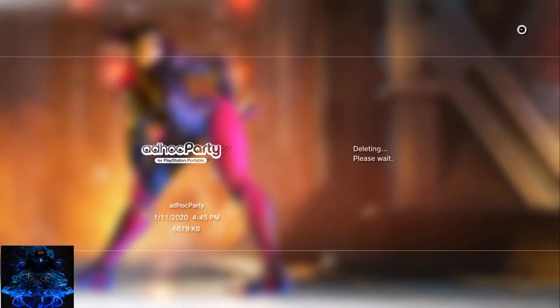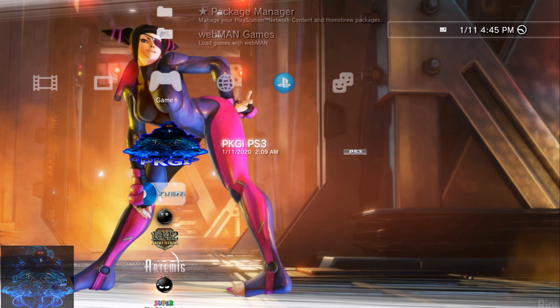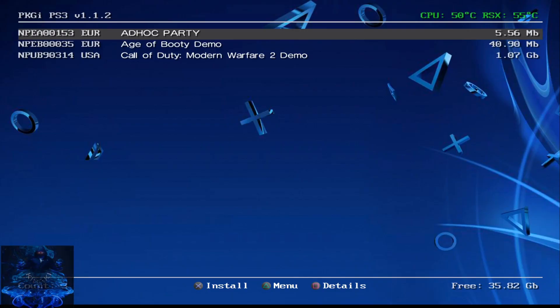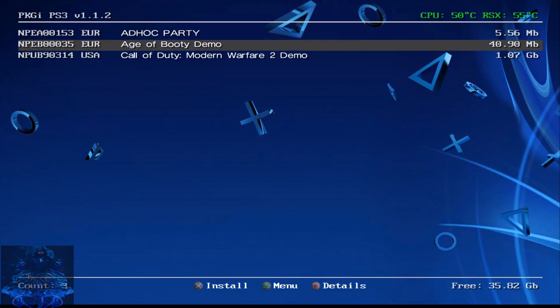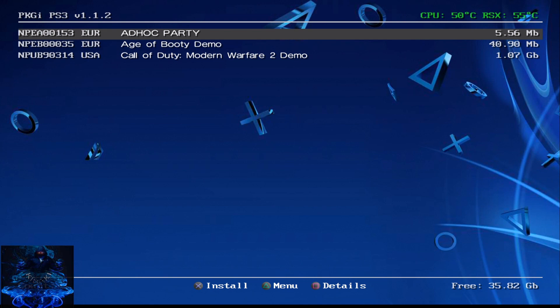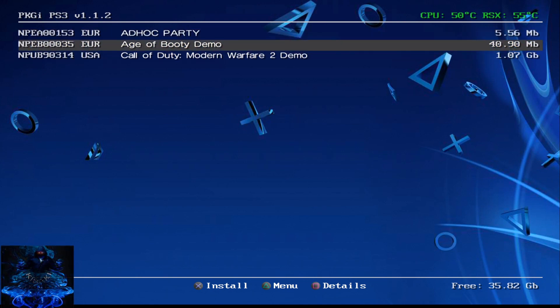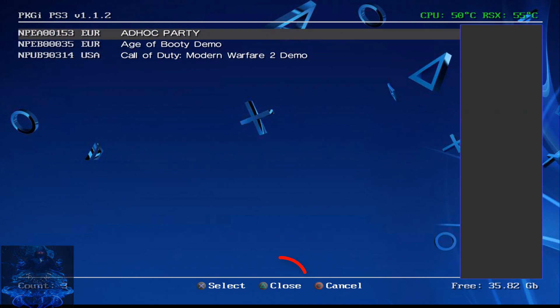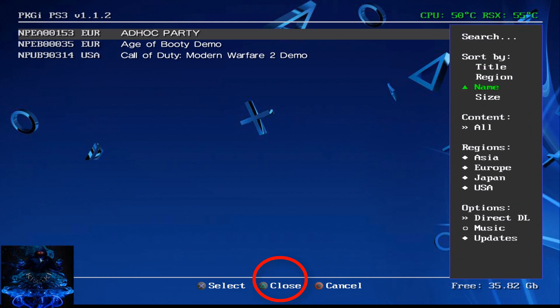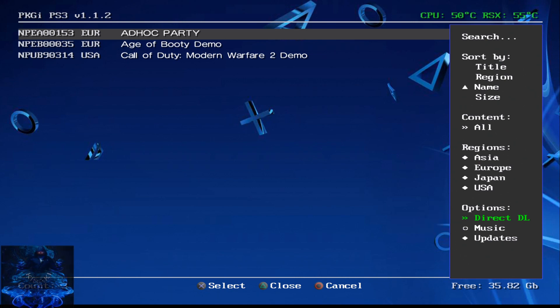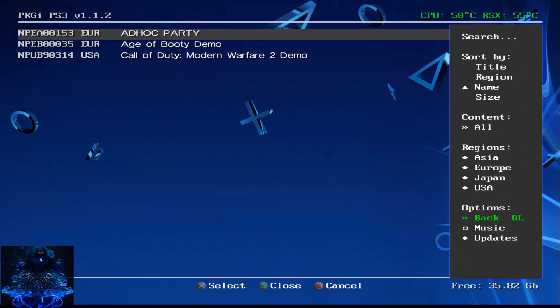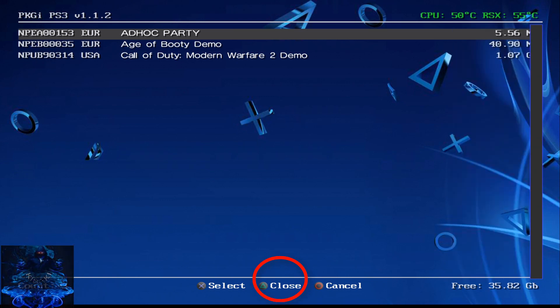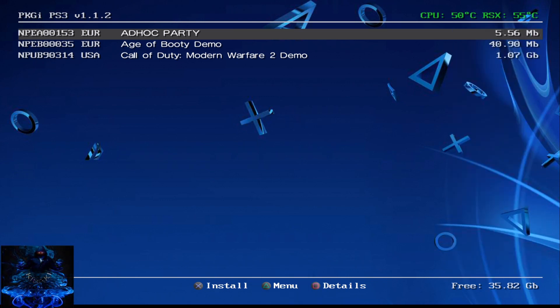Okay so once you're back in the application go ahead and press triangle, go all the way down to options and where it says direct DL you want to press X and change that to back DL. Press triangle again and that will set it to background download.